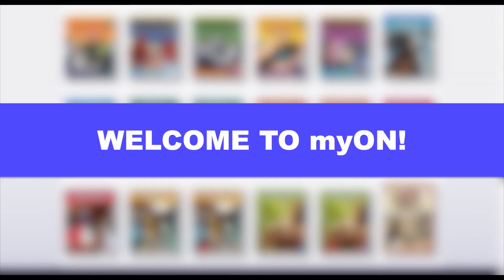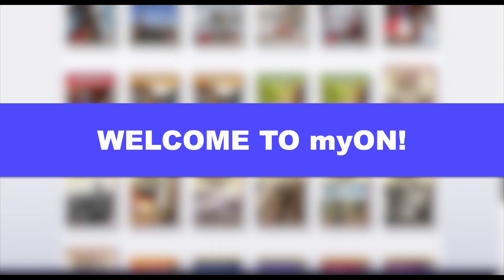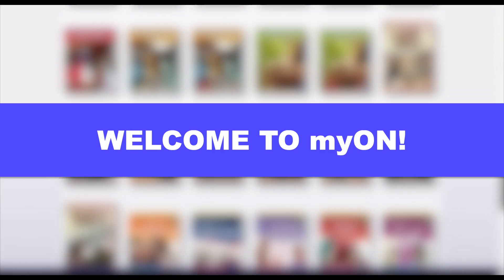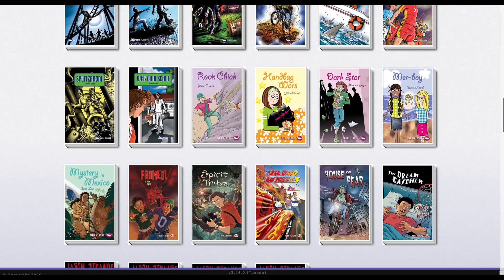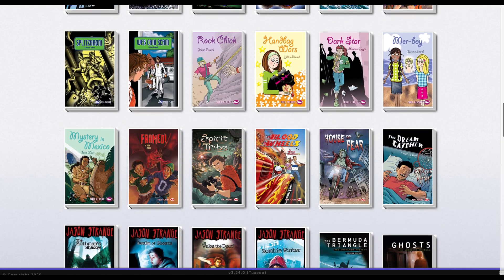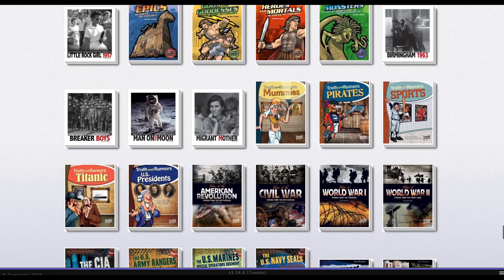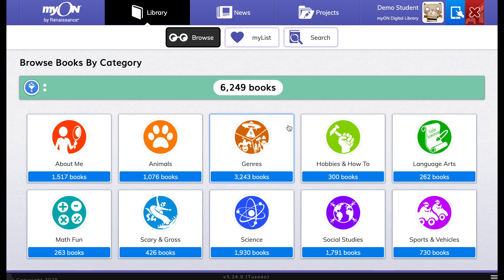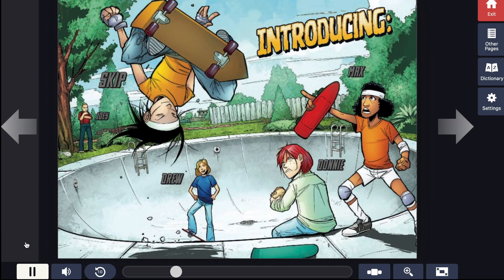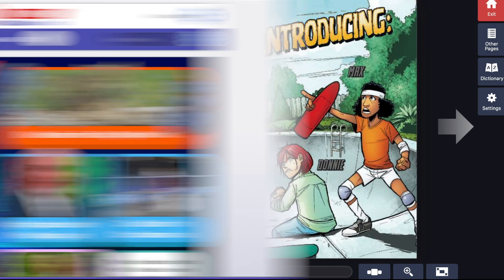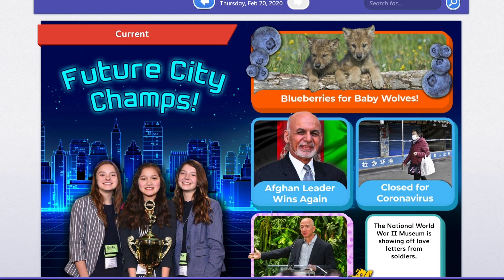Welcome to MyOn! Today we're going to learn how to log into MyOn. There are more than 6,000 books in the MyOn Digital Library, so we will explore all the ways you can browse and search for books you want to read.